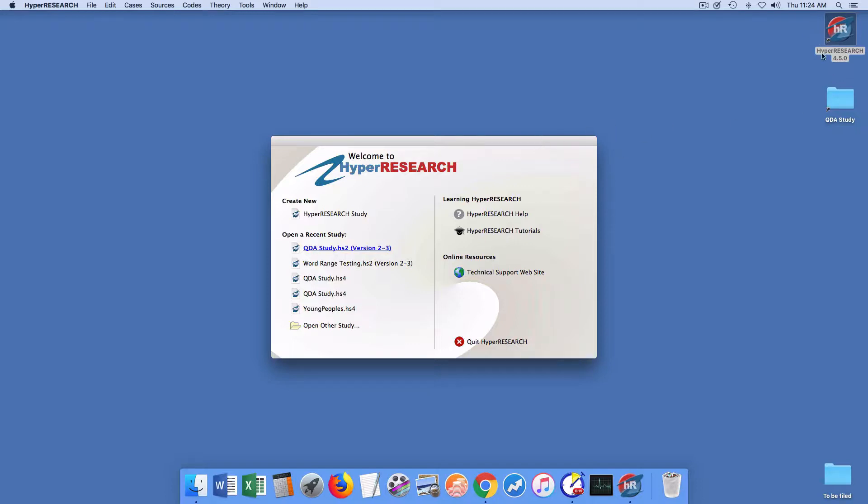What I've done here is I've set things up where I've put HyperResearch here and I've put an alias to the study that I want to convert here on the desktop to help me find it easily. So I found it already and I put an alias here. And so what I do is I launch HyperResearch 4.50.